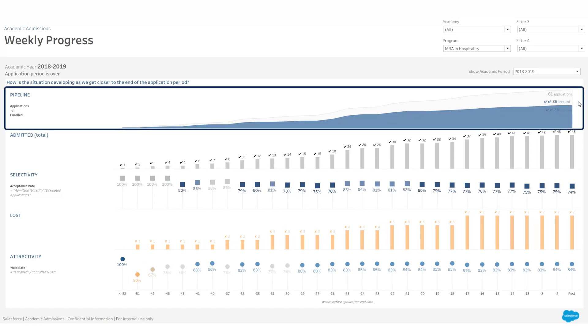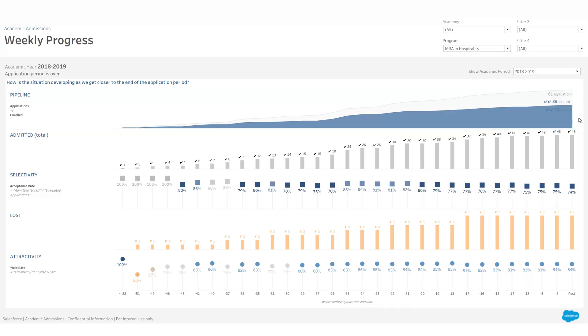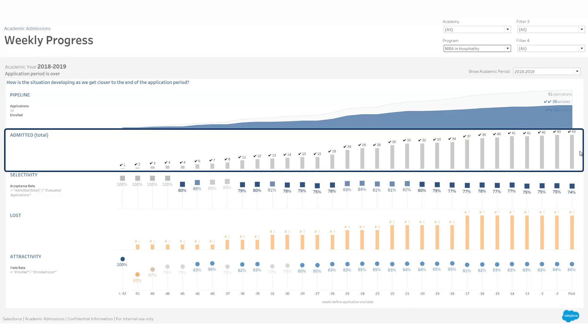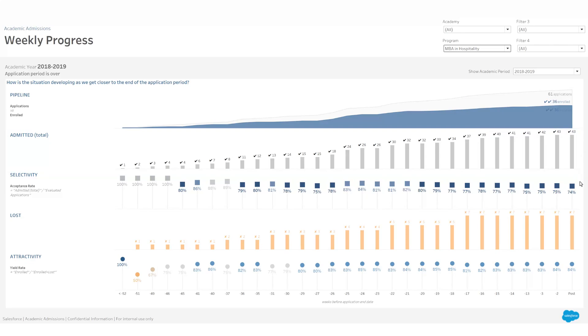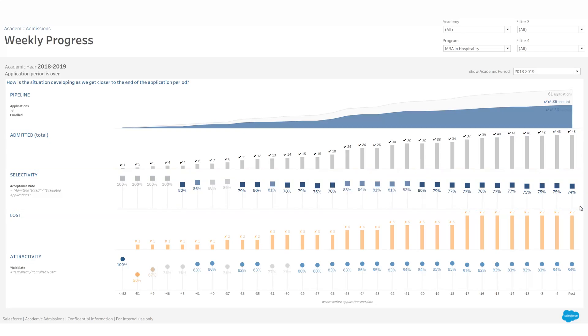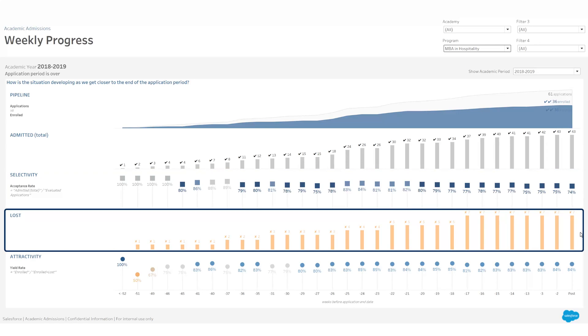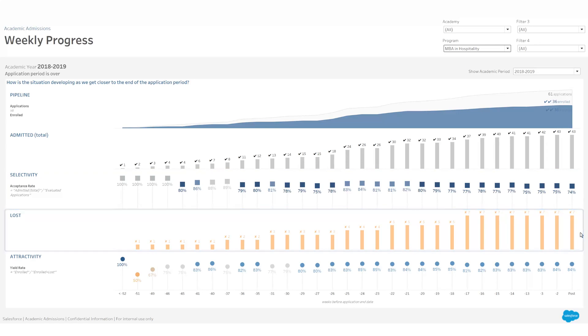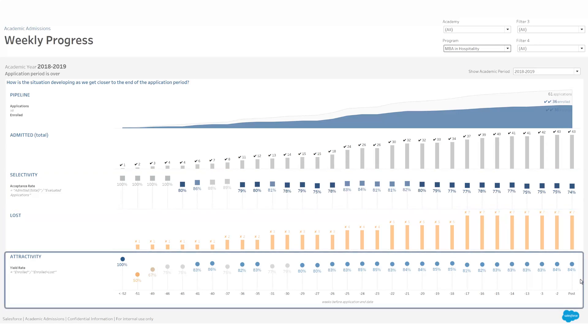Number of applications and enrolled students, total number of candidates admitted, selectivity measured by acceptance rate, number of lost candidates, and attractiveness level measured by the yield rate.